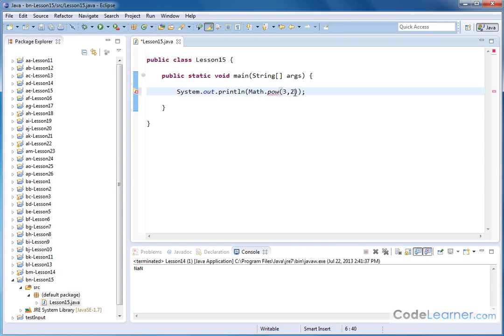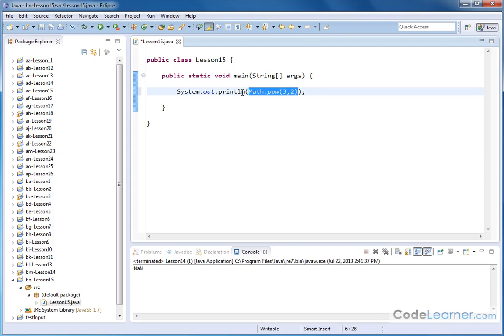So it's the first number raised to the power of whatever the second number I have in there. So 3 squared, this method is going to return a number, which is then dumped into the print statement, and that's why I can do it like this.